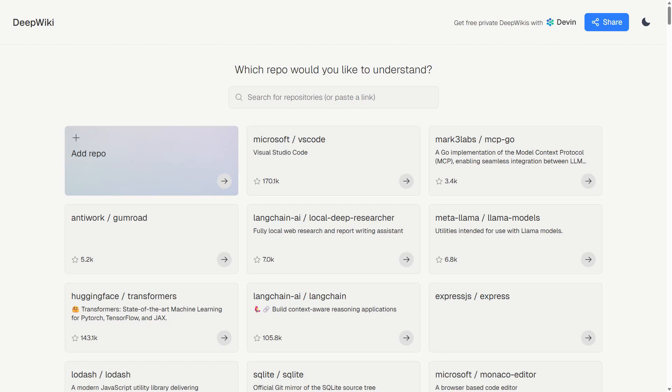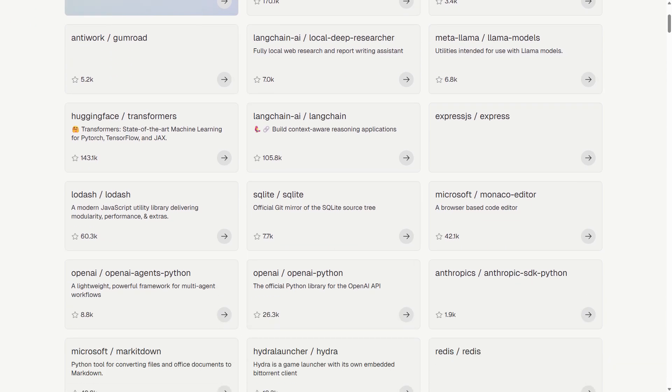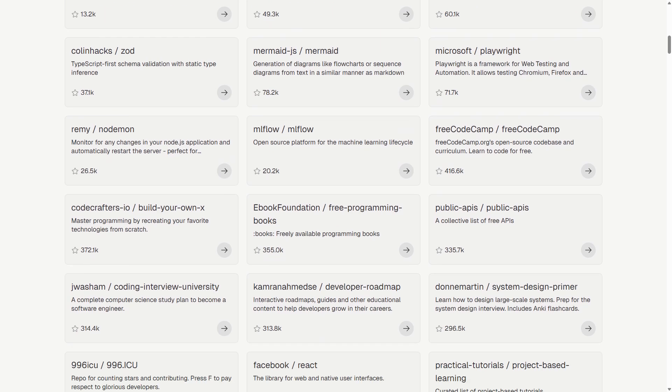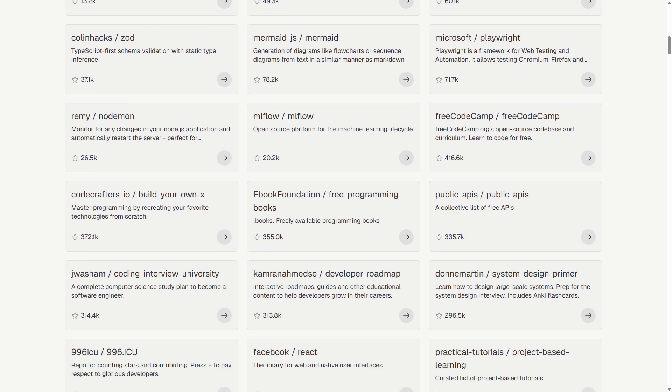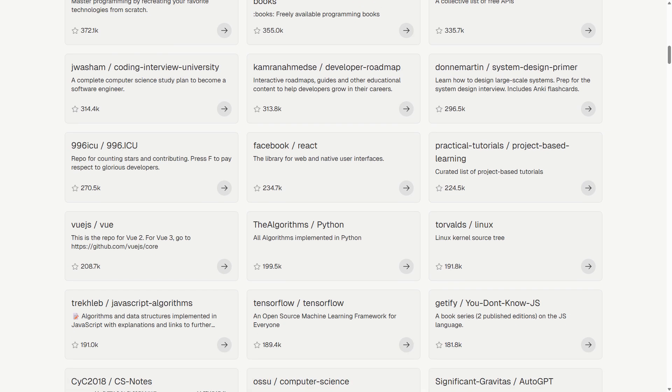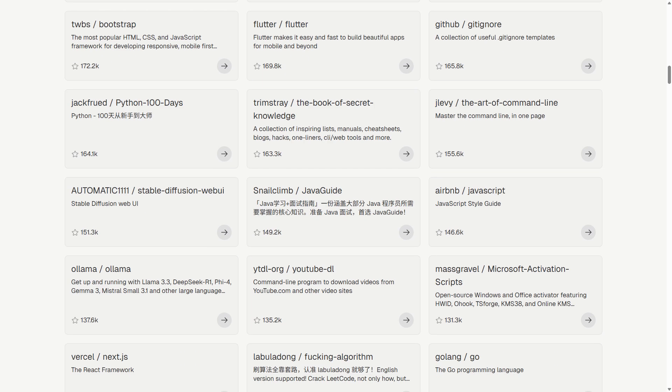I just discovered DeepWiki, and this might finally solve one of development's biggest pain points: understanding unfamiliar codebases. If you've ever stared at a GitHub repo for hours, trying to figure out what it actually does, this one's for you.